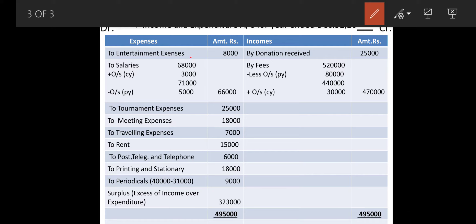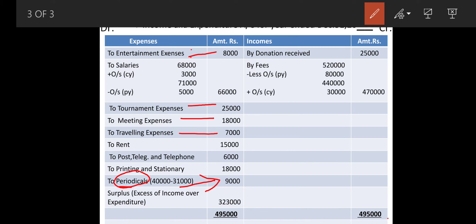Then comes entertainment expenses — it is an expense itself — so entertainment goes on the debit side. Then comes tournament expenses, meeting expenses, and traveling expenses. All these items are without adjustment so we directly transfer them. Then comes purchase of books and periodicals: total is forty thousand, of which thirty-one thousand is for books, so only nine thousand will be transferred for the yearly expenses of periodicals. I have taken out nine thousand by writing forty thousand minus thirty-one thousand. Then rent, postage and telegrams, telephones, and printing and stationery — all revenue nature expenses.